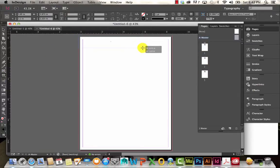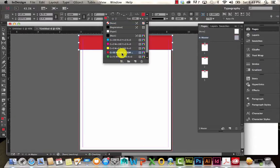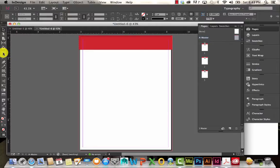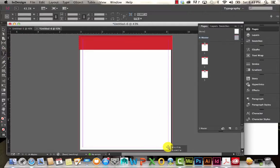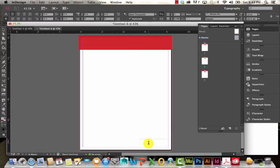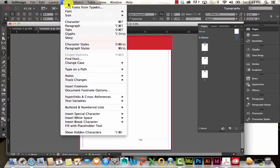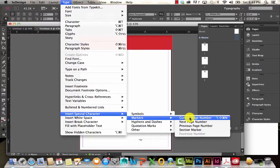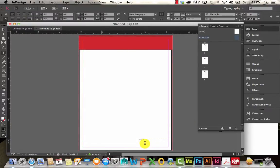So if I go ahead and put a bar up here and give it a fill, you can see that it gets applied to each of these pages. On my master I might also want a page number. I'll select the type tool, type 'page', then go to Type > Insert Special Character > Markers and choose Current Page Number. Because I'm on my master, it's just displaying 'Page A', but on the other pages it'll actually display the actual page number.